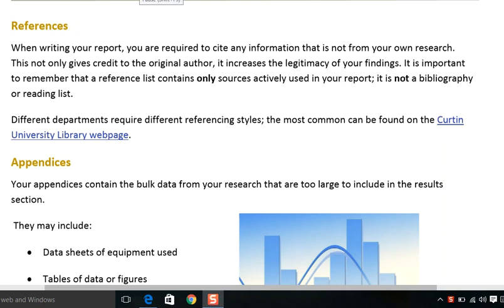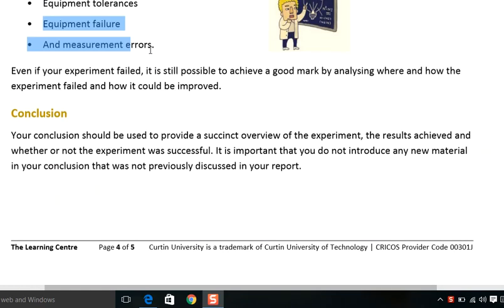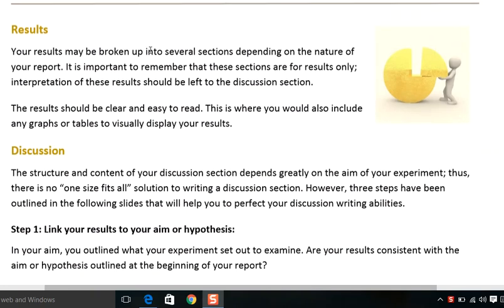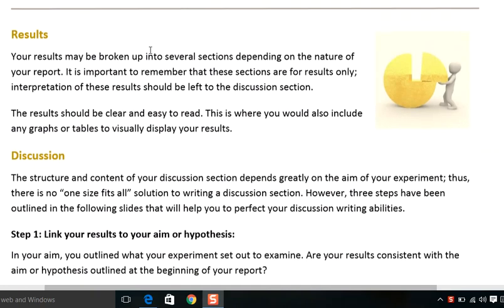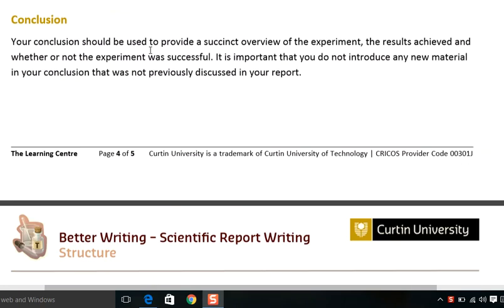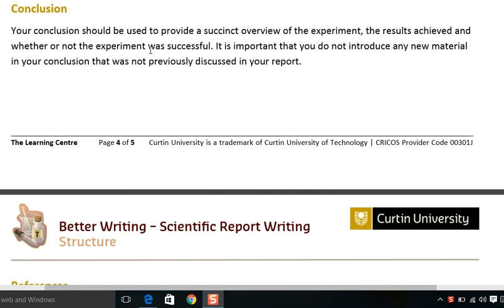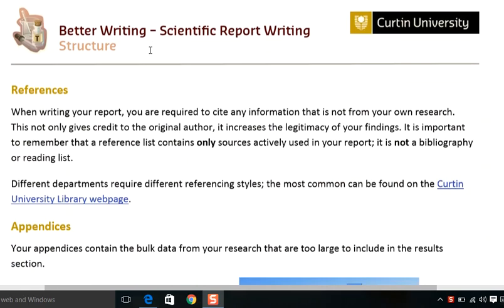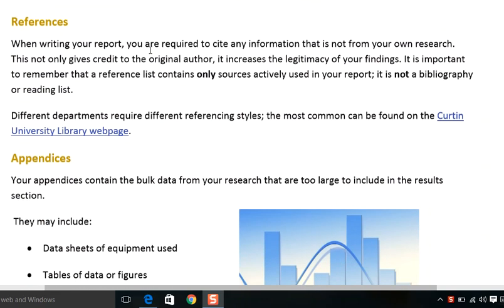This is the sixth video about Week 12. In the previous videos we covered the two sections: results, discussions, and conclusions writing in scientific, technical, and business reports. In this video we will briefly cover references and appendixes.